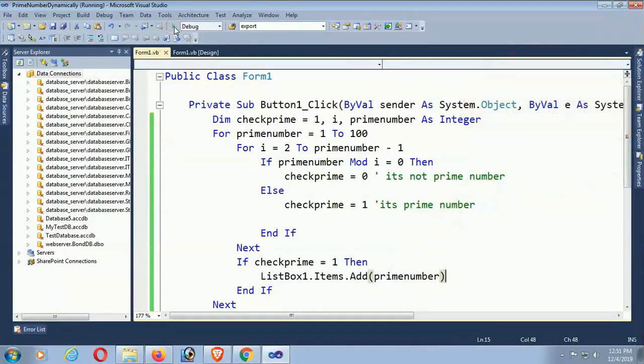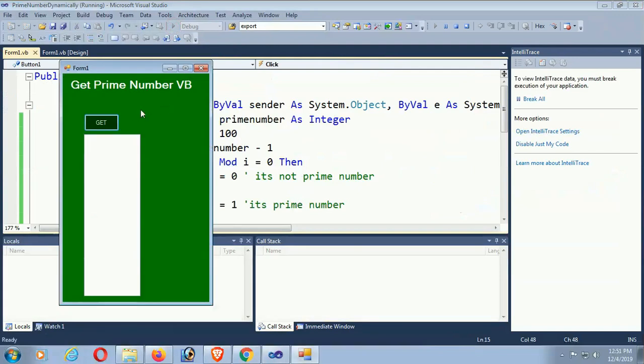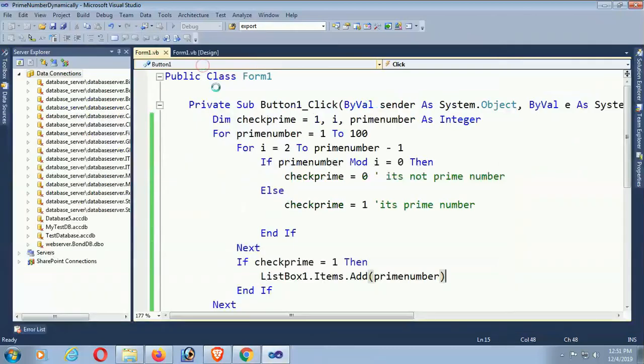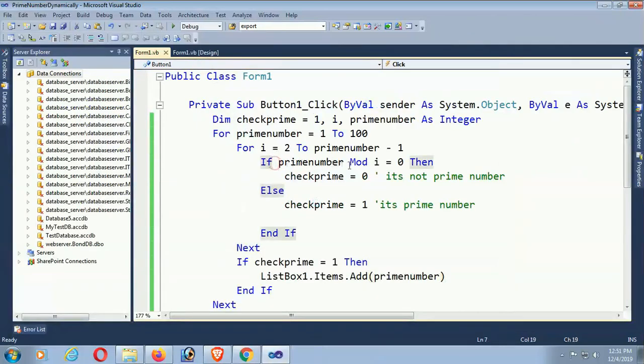Then the number will be added to the list box. Yes, get 1, 2, 3. Oh sorry, something wrong. Okay, let's rectify.